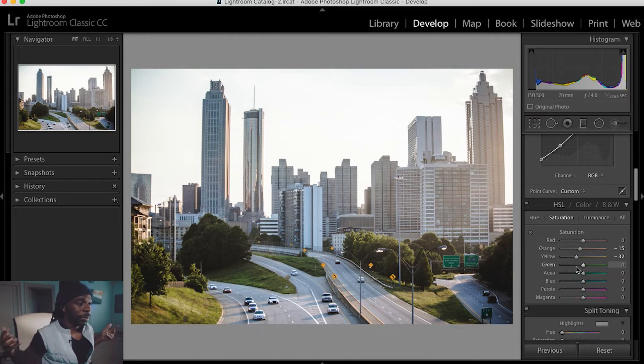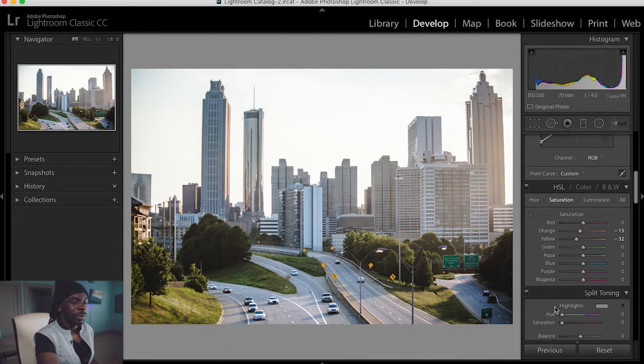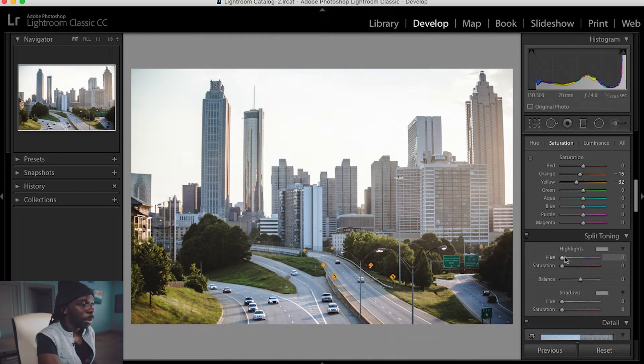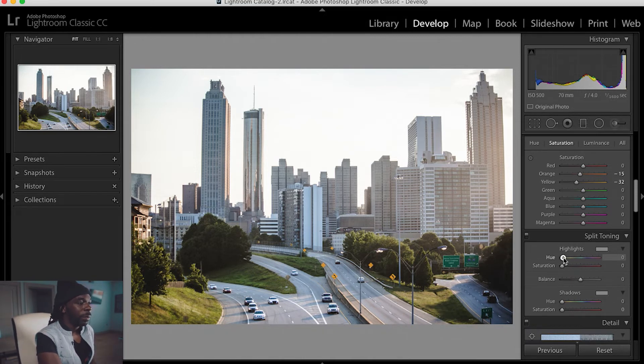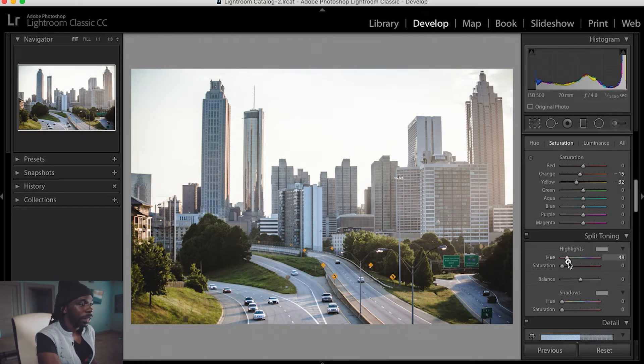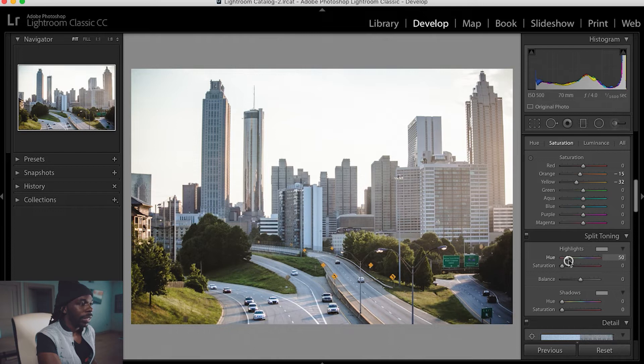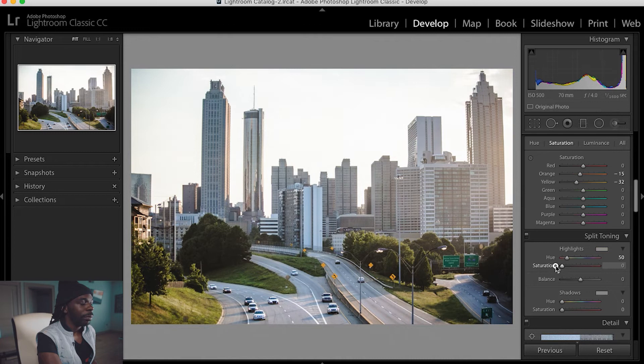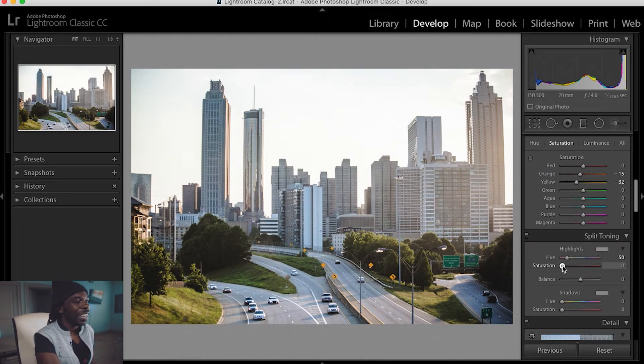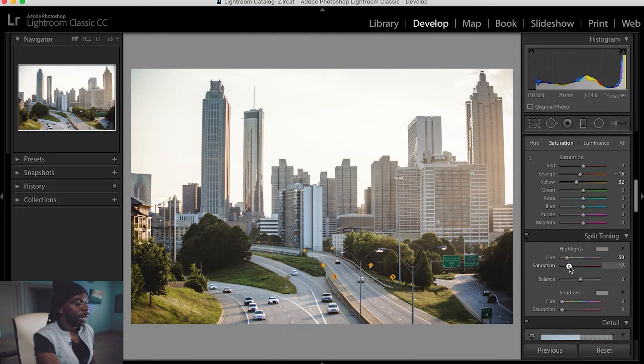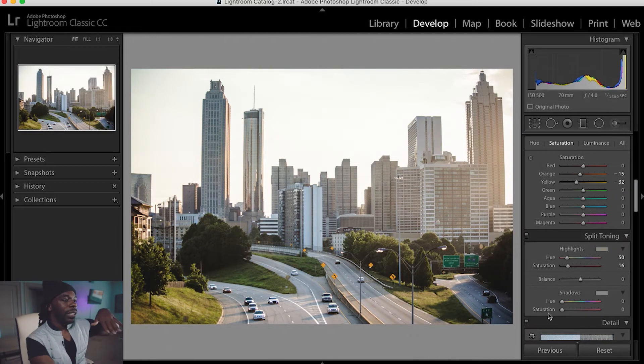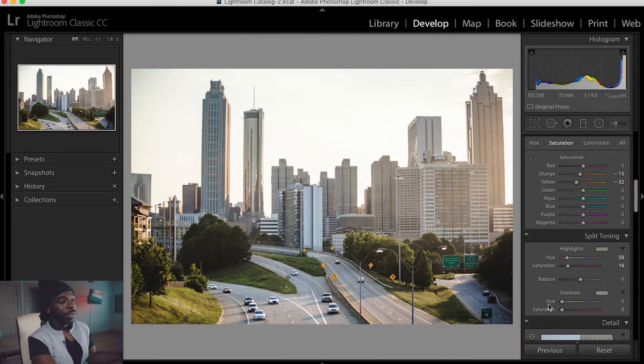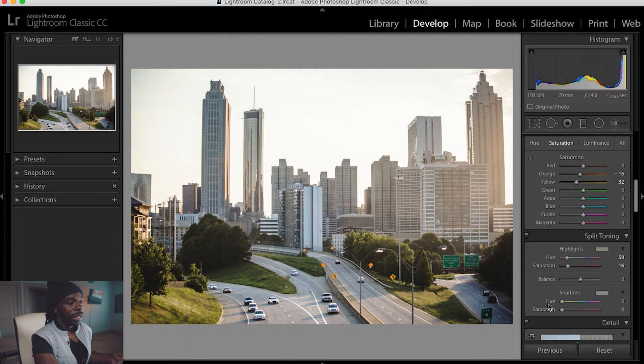So we're going to come down to split toning. I want to get some of that orange in my highlights, so I'm going to find the orange on the highlights bar, about right here, and this saturation slider just activates it, so we're going to saturate the picture a little bit. See it's like bluish and cool right now. We're going to make it a little warm just by doing that, and I'm going to leave my shadows alone for now. I might come back to it later on, but we're going to leave the shadows how it is.